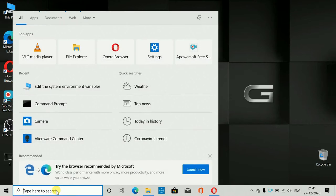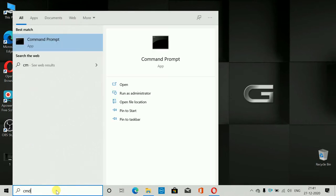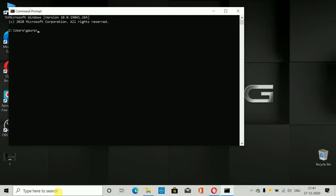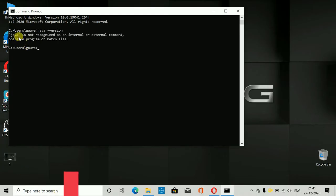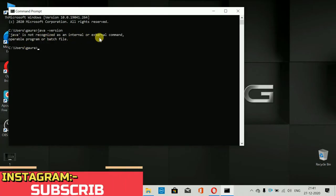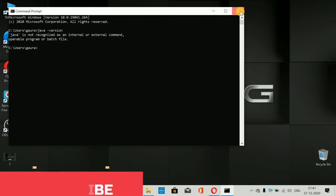First thing we have to do is go to the search box and type CMD. There we have to first check if Java JDK is installed on our system or not. For that, just type 'java -version' and hit Enter. Here you can see: 'Java is not recognized as an internal or external command, operable program or batch file.' It means we don't have Java SDK installed on our system.